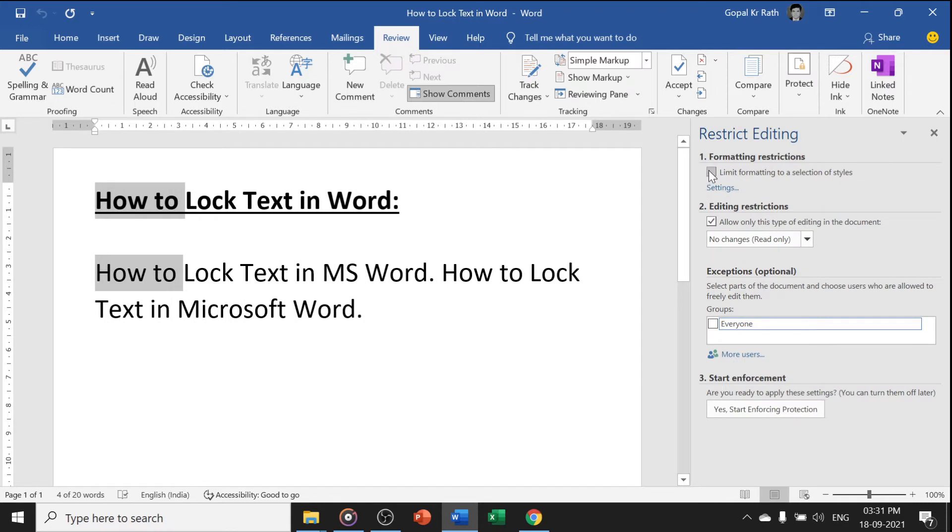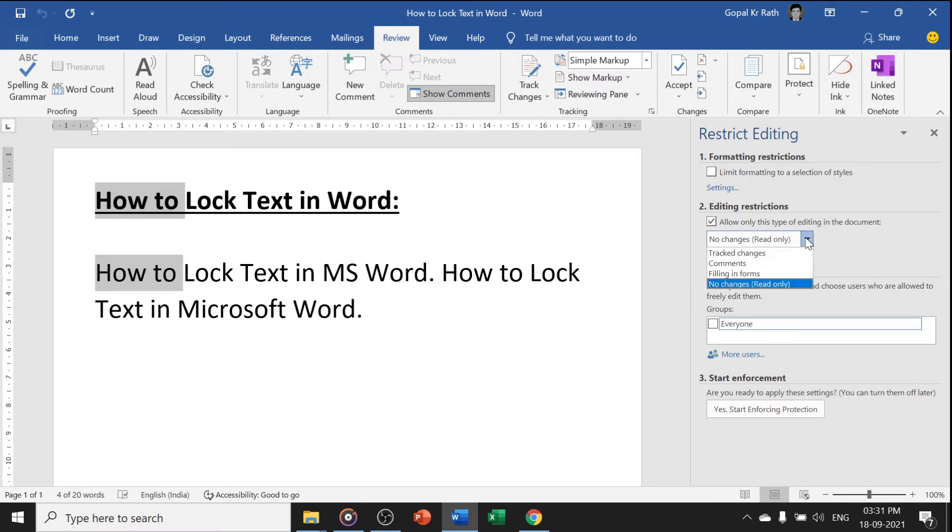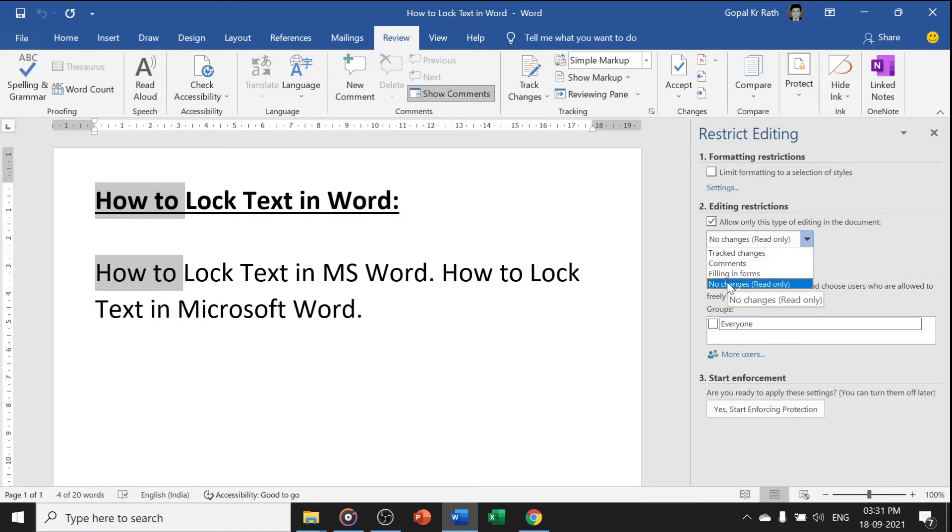If you want to restrict the formatting, you can select the first option. If you want to select only the text, you can select no changes read only. If you want to track the changes, you can select the first option.